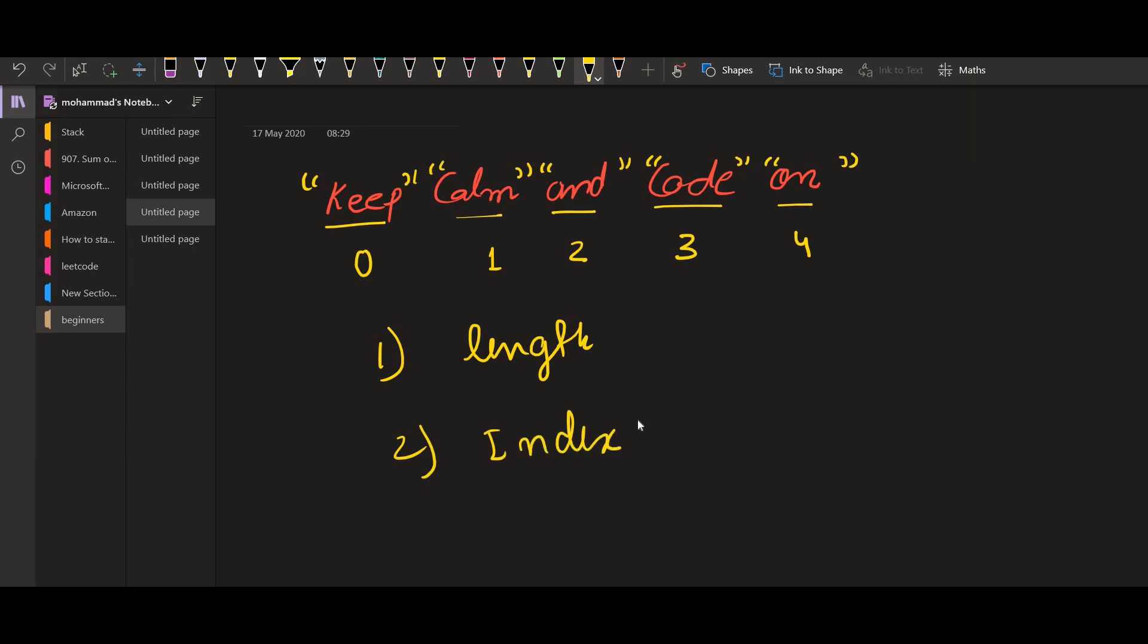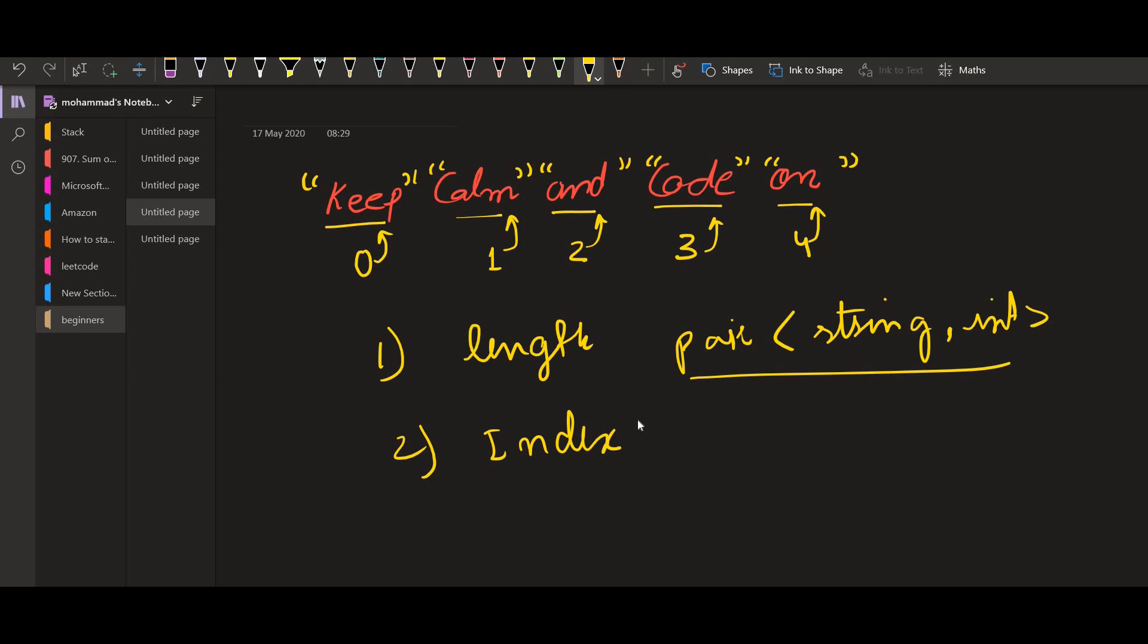What I am going to do is, I am going to keep an index with them while passing them to the sorting function. I am going to make a pair, a pair of type string and int. What this will do, it will keep the string and it will keep the index at which this string appears in the original text.